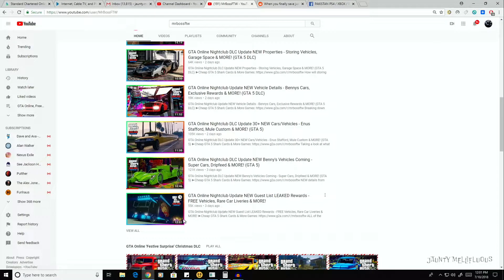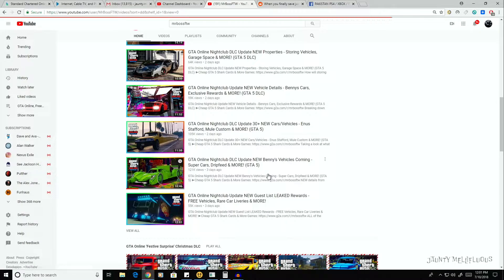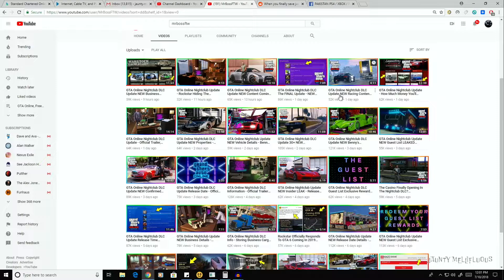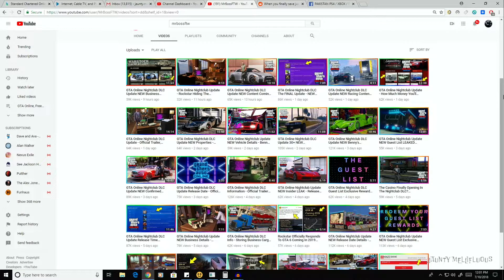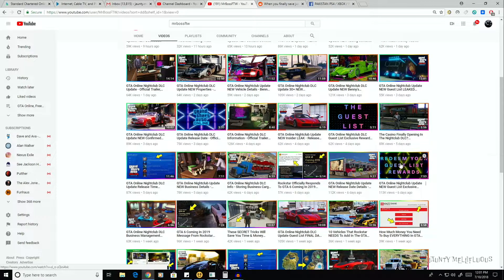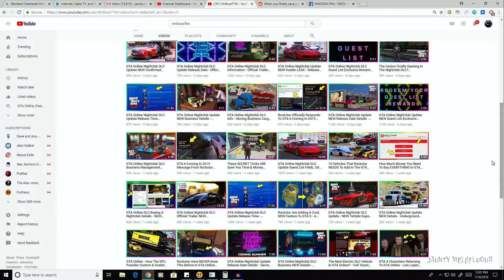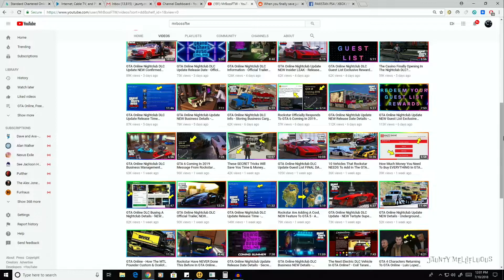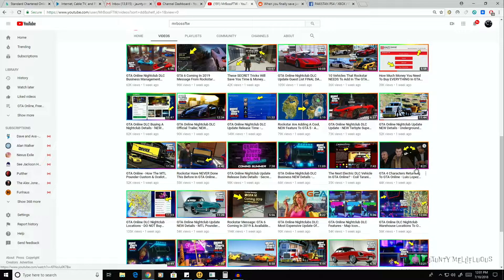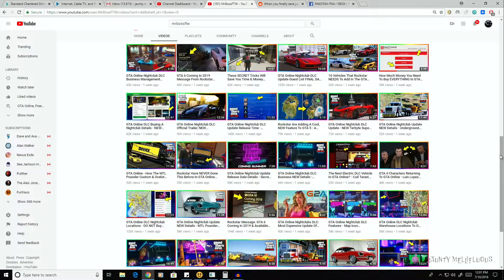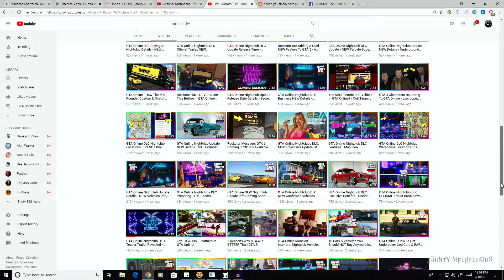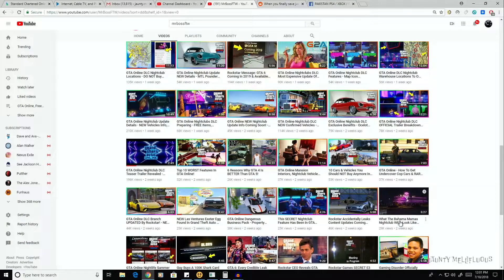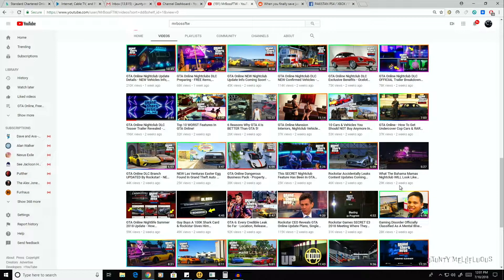GTA Online Nightclub DLC Update, New Content Coming, Guest List Exclusive Rewards, Free Items and More. The list goes on. Let me just count the number of videos he made. So that's one, two, three, four, five, ten, there we go, fifteen, twenty, twenty-five, thirty, thirty-five, forty, forty-five, fifty, fifty-five.